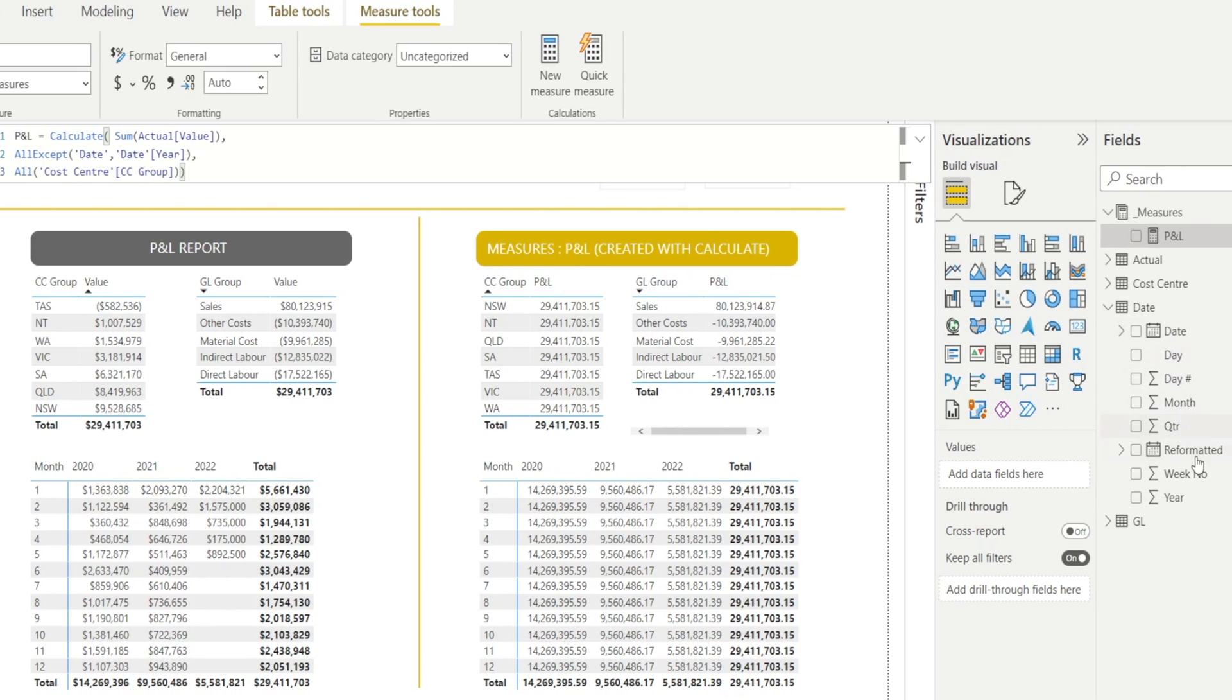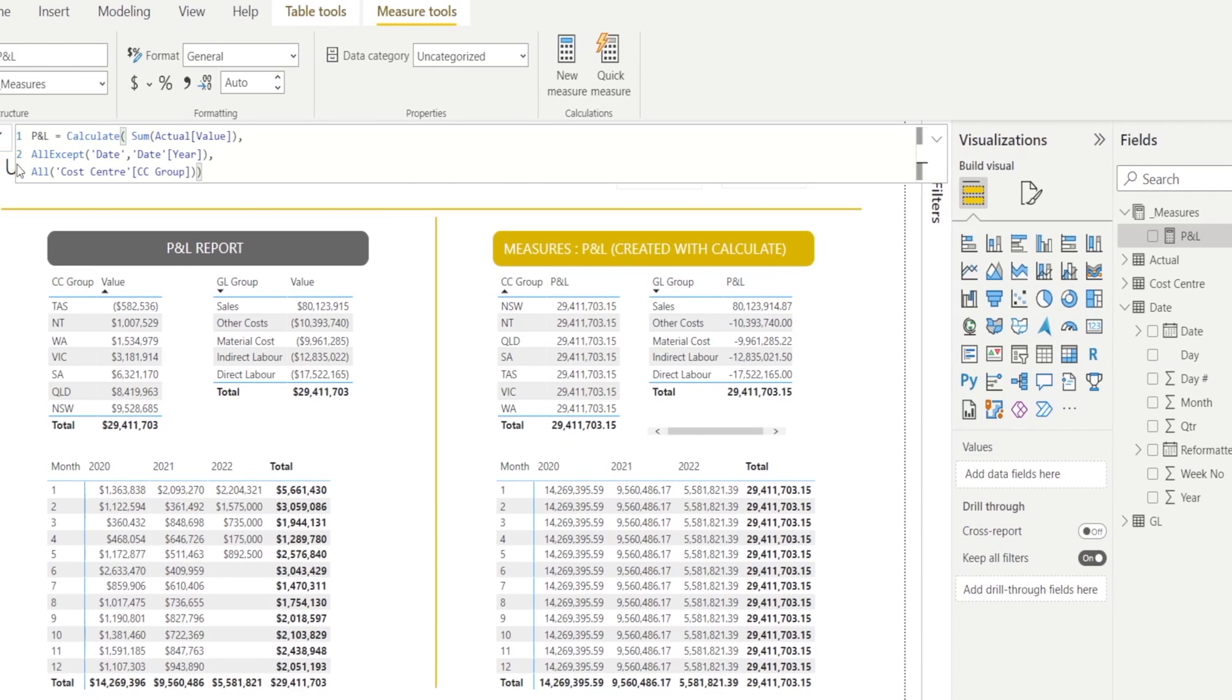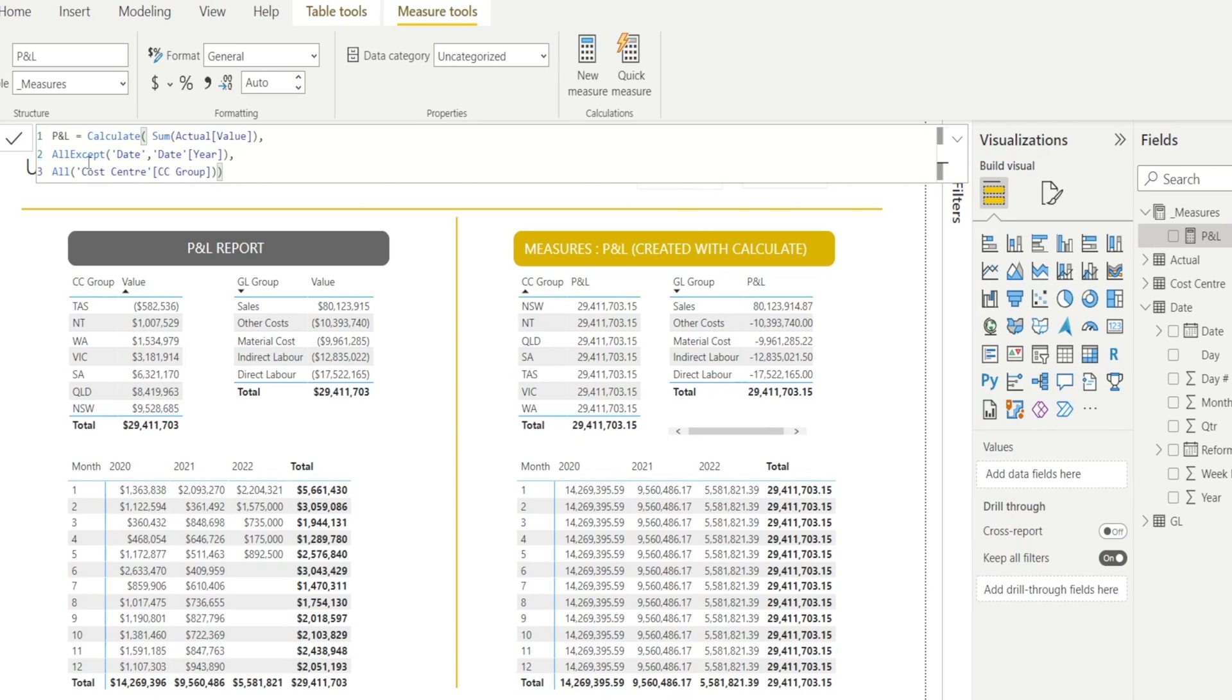So that's a powerful one, especially if you have many, many fields and you want to clear all of them, except one, you should use all except.